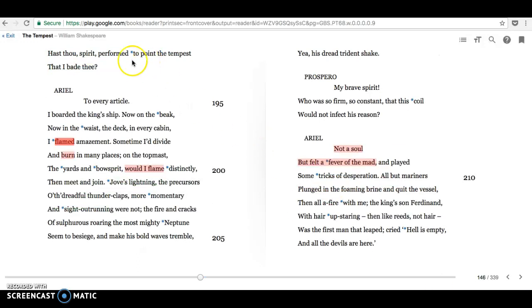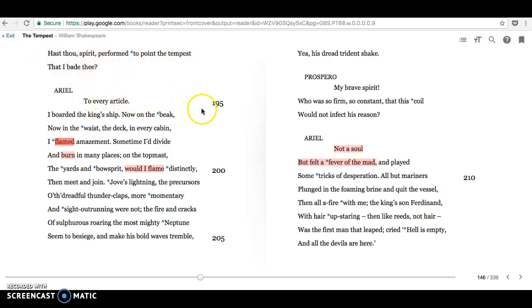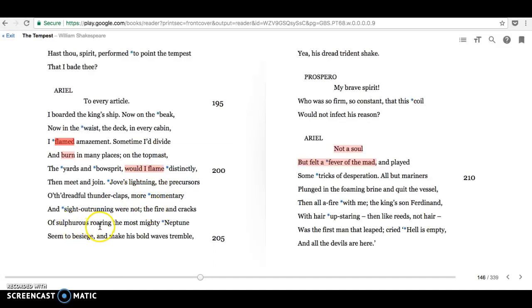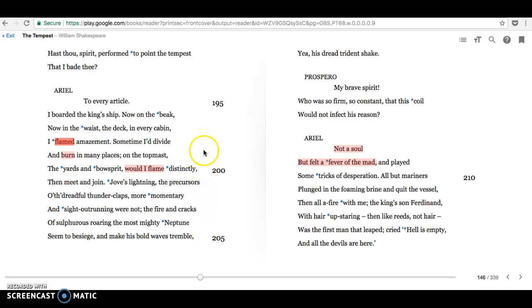Prospero asks whether Ariel has performed the tempest as he asked. And Ariel gives this very evocative description of how terrifying his tempest was. And look at all these fireworks here: flamed, burn, flame, lightning, fire, sulfurous roaring. We see it's really strongly associating Ariel with fire there, but also creating this terrifying description, which made all the sailors mad with fear.